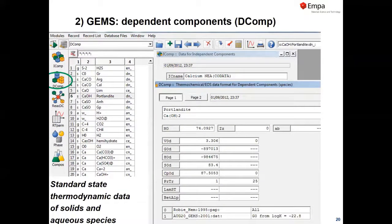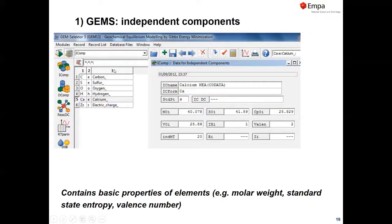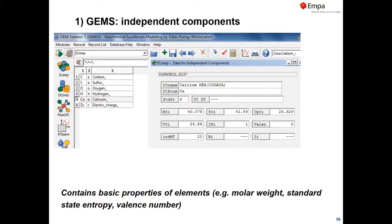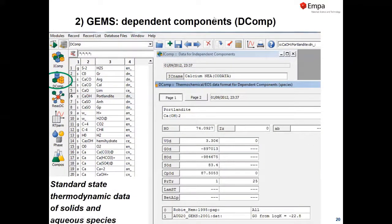Let's look at each subsection, starting with independent components (ICOMP), using calcium as an example. It shows the name, chemical formula, standard state (solid), mass, entropy, heat capacity, volume, and valence — calcium is normally 2+. For each chemical element you want to use, you need an ICOMP entry with the properties of the element itself. In DCOMP we can see all hydrates and aqueous species — for instance calcium hydroxide, calcium oxide (lime), and calcium²⁺.